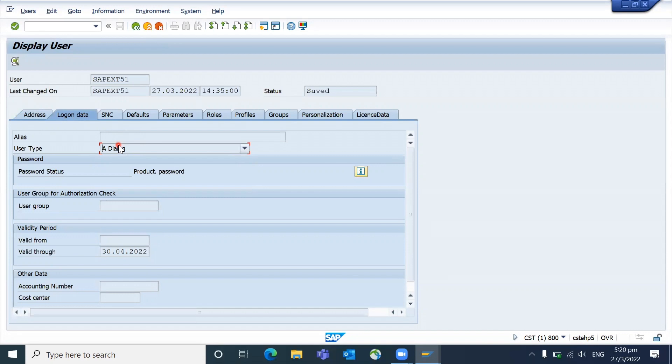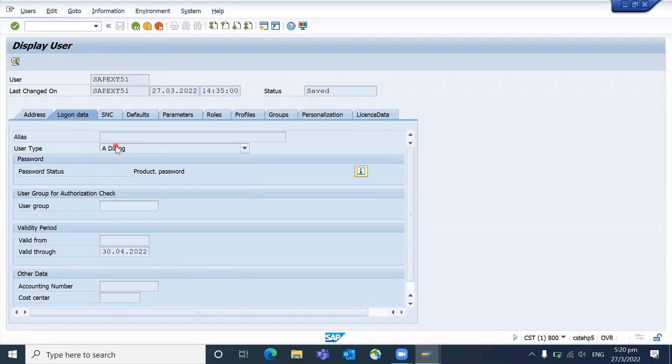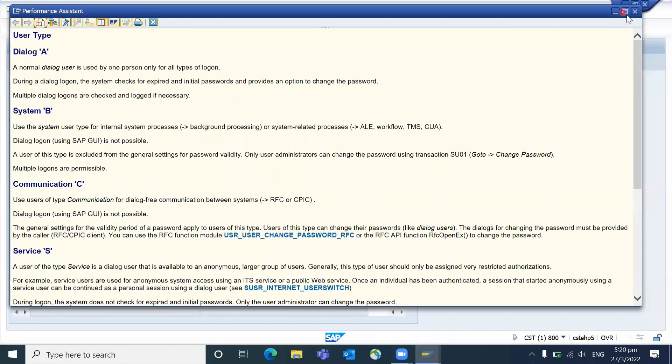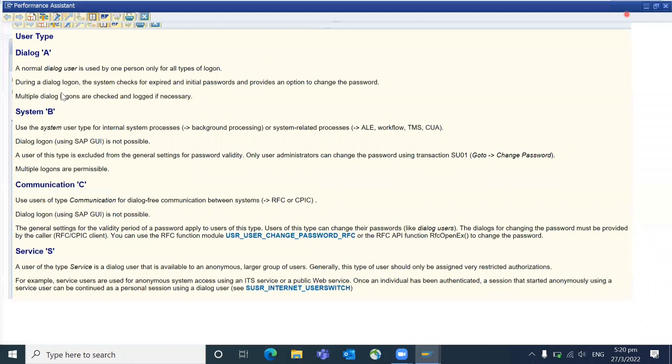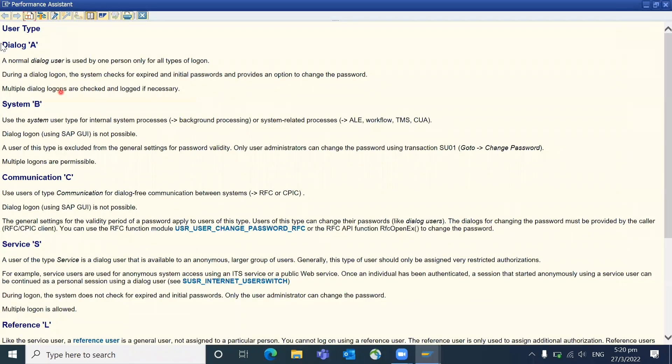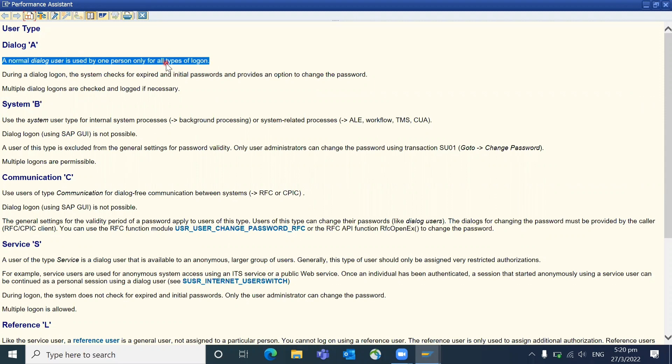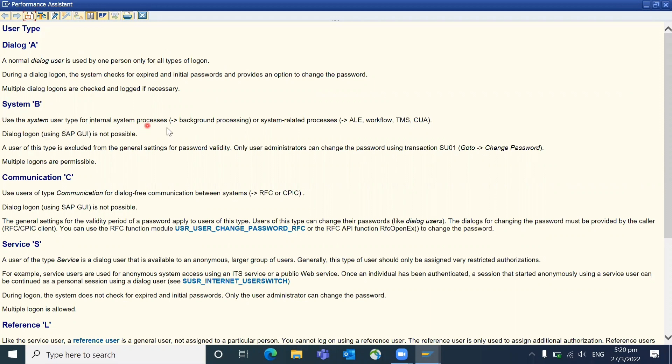Okay, just click on F1 to see the definitions of different kind of user types. You can read later. I will just give a glance on that. So dialogue users, like I mentioned, a normal dialogue user used by one person only for all types of login. And system user type for internal system processes, for example background processing or system related processes like ALE, workflow, or any interface, these kind of things we use it.